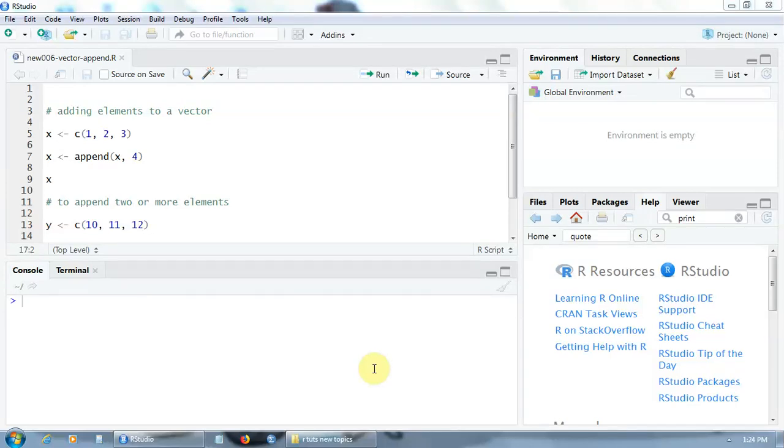Hello! Let's learn now how to add new elements to a vector using the append function.